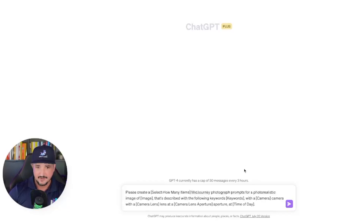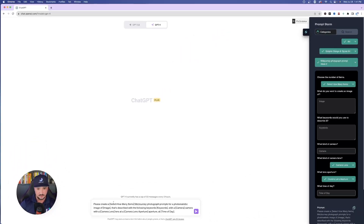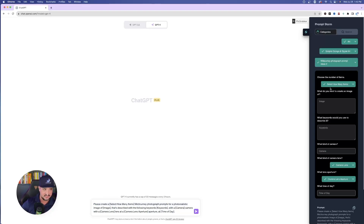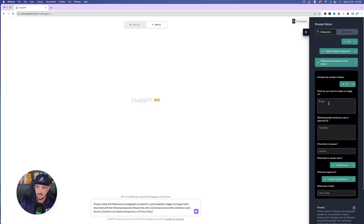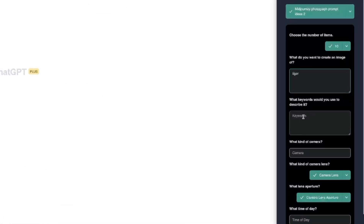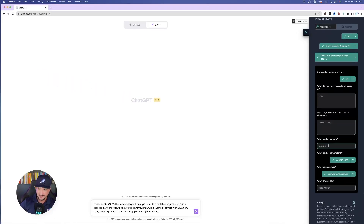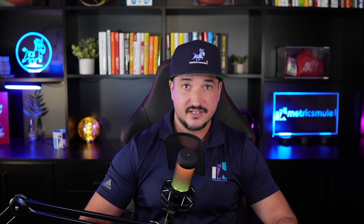By selecting that, look down in my search bar — it automatically autofills a pre-selected prompt. As I make my selections on the right-hand side, it fills in the prompt details at the bottom. I want 10 image prompts. What do I want to create an image of? Tiger. Keywords to describe it: powerful and large. Now, for the type of camera — let me give you a trick. When a prompt asks for a camera type or lens, I'm honestly not always sure which cameras produce the best-looking pictures under certain circumstances.